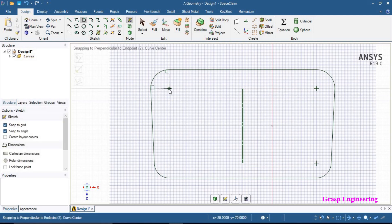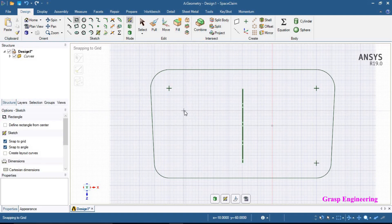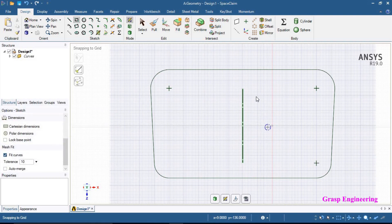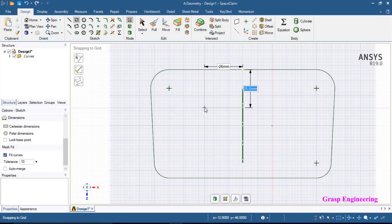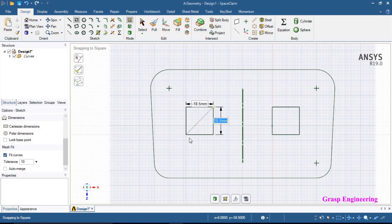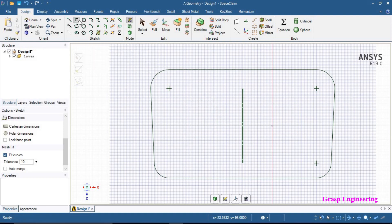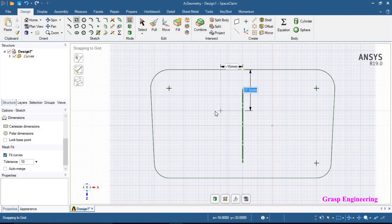Now let's create one more rectangle. Click over here and create a rectangle. Suppose you want to create a rectangle with respect to a specific reference section — for that, use Cartesian dimensions. Click on that reference line and you will find coordinates relative to where you want to create the rectangle. We will create a rectangle at 20 by 25. Select the Cartesian option, select your reference point, and from that you can define the start point to create the rectangle.